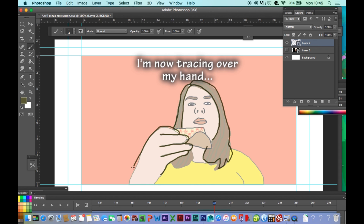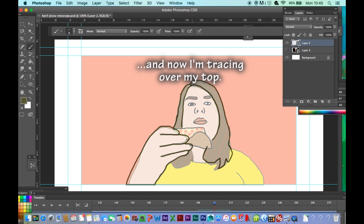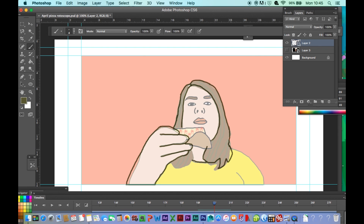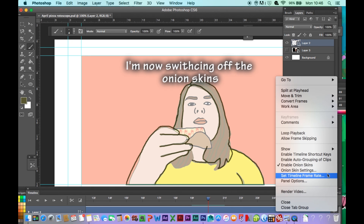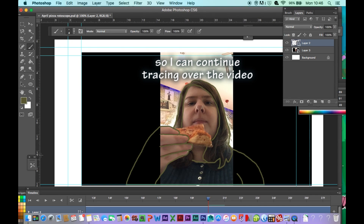I'm now tracing over my hand, and now I'm tracing over my top. I'm now turning off the onion skins so I can continue tracing over the video.